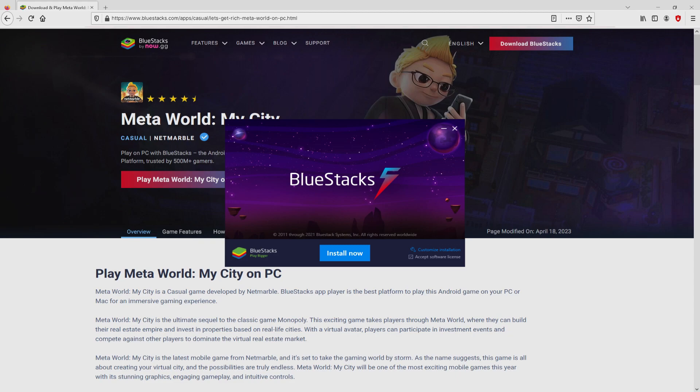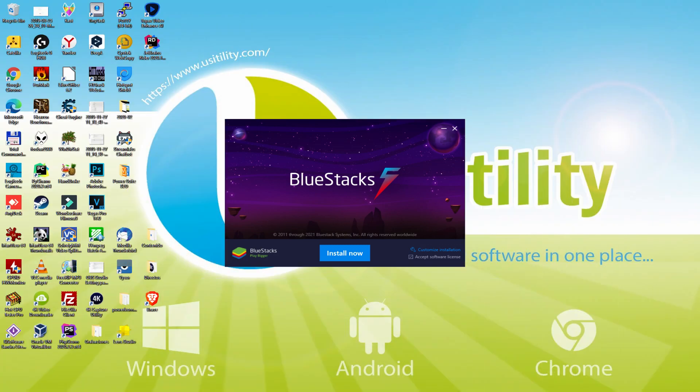I minimized the internet browser to start to see the installation software better. The installation software is straightforward. It is made up of two options: Install, and setup path. I will clarify what setup path really does.